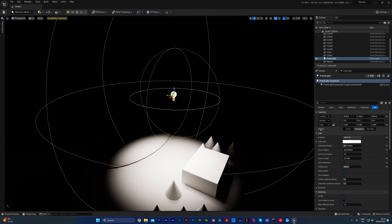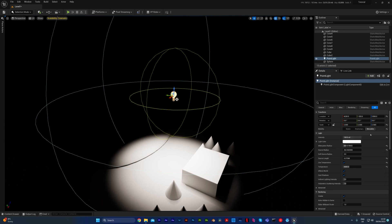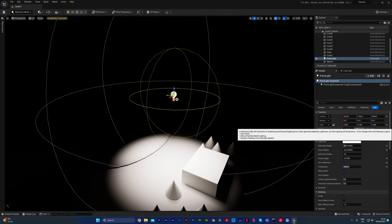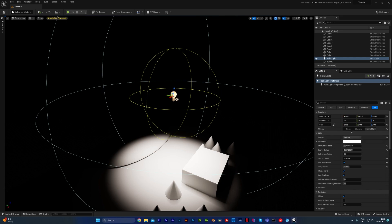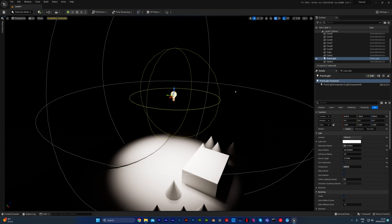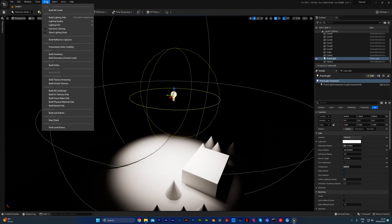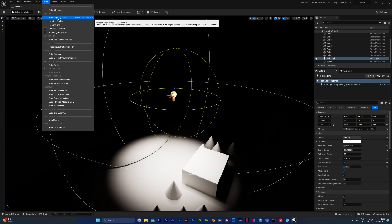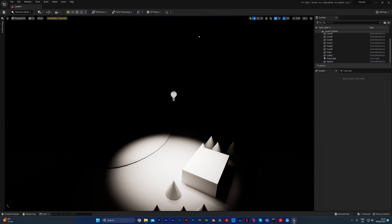Now you may notice that there is a mobility section here. You've got static, stationary, and movable. For everything we're going to do, we're probably going to be changing our lights to movable, which gives you this little plus symbol here. The difference between these are quite important. Static in terms of rendering has to be baked in, which means you have to go to build and click lighting to make sure that the lighting is set in the scene.